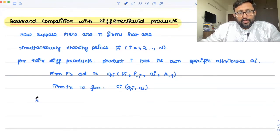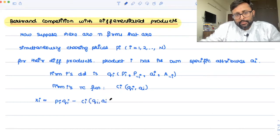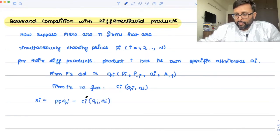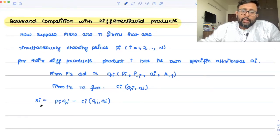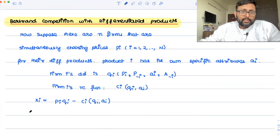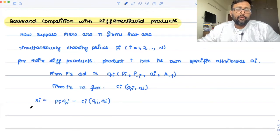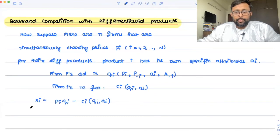My profit function is going to be revenue minus cost, which is π_i = p_i · q_i − C_i(q_i, a_i). There can be N first-order conditions here because there are N firms. We can solve the Nash equilibrium by finding the best response functions with respect to each price. In Cournot we took ∂π/∂q1, ∂π/∂q2, and so on; here we'll be taking ∂π_1/∂p_1, ∂π_2/∂p_2, and so on.